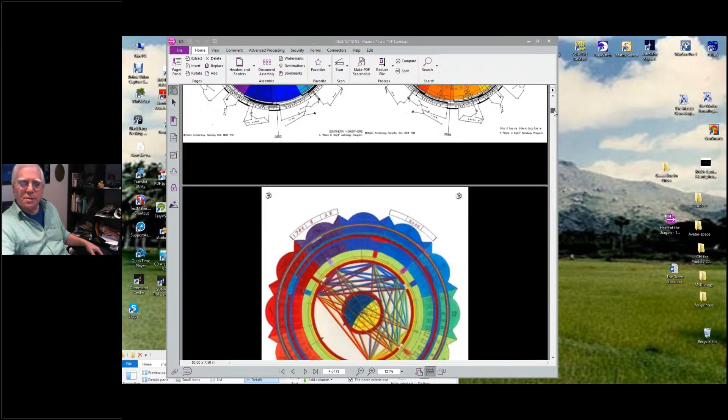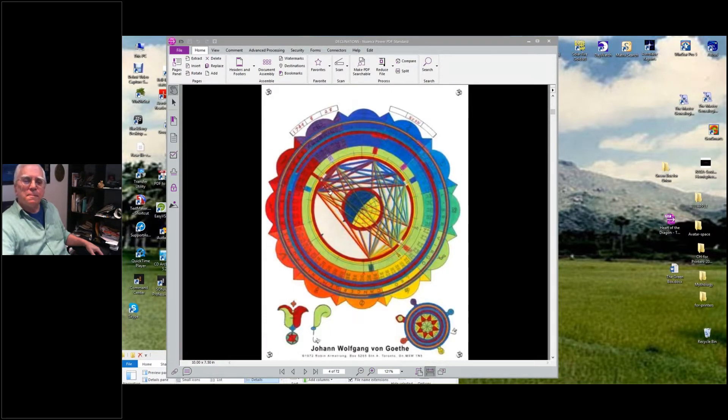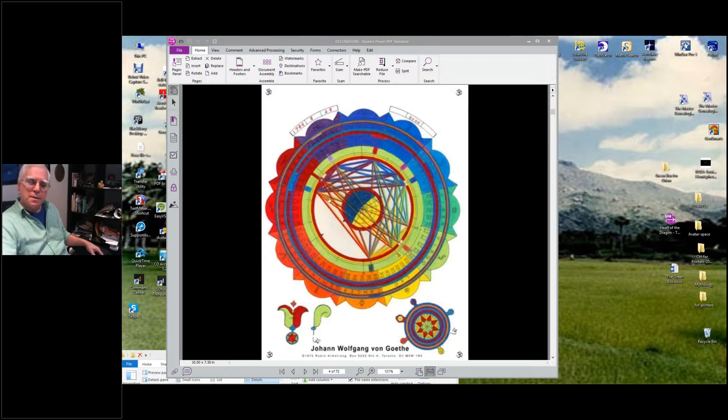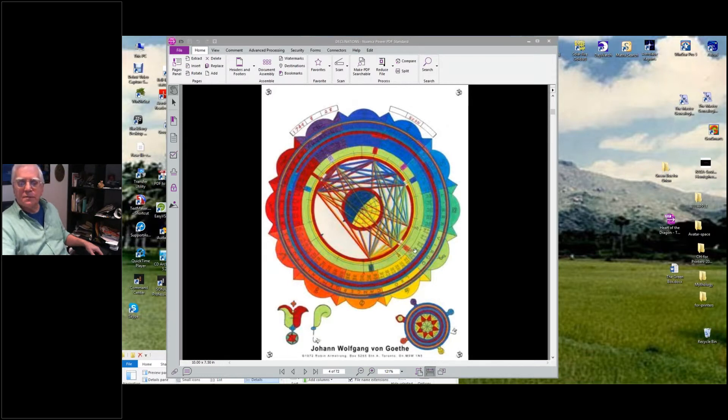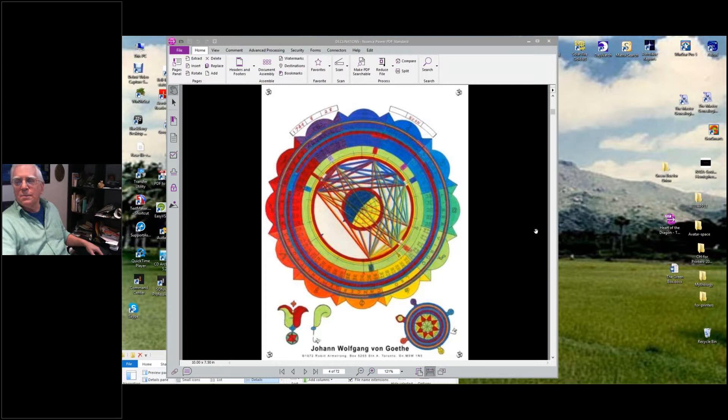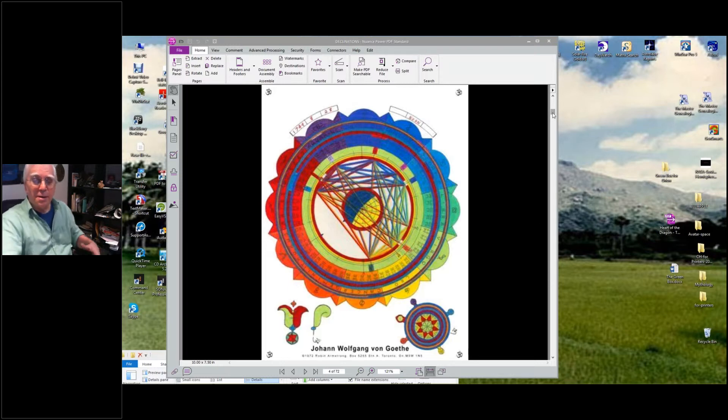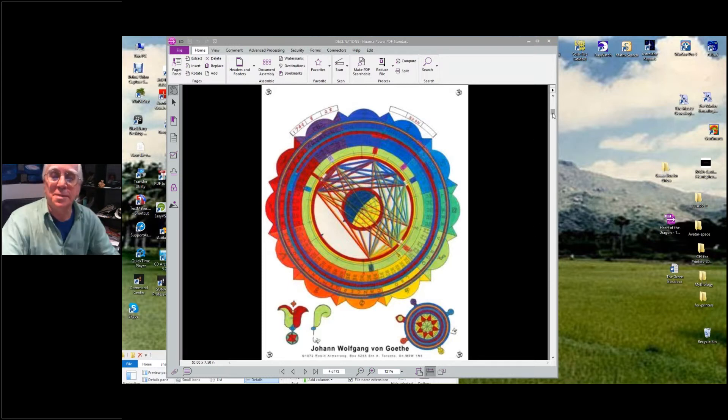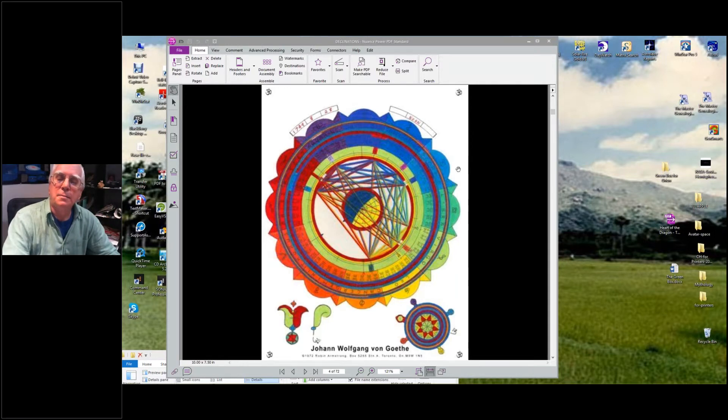Okay, so these ones have the color. This is Goethe's chart - Johann Wolfgang von Goethe. And he was a mystic and very involved with color and sound, color and mysticism.